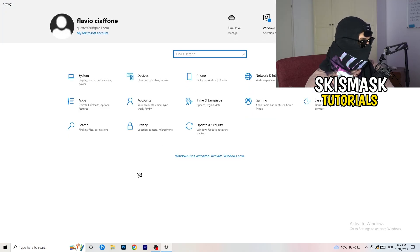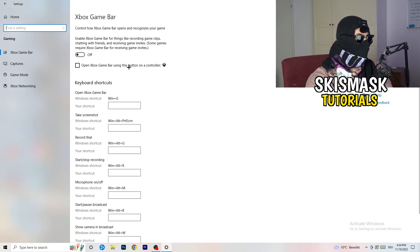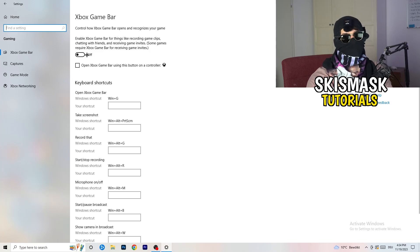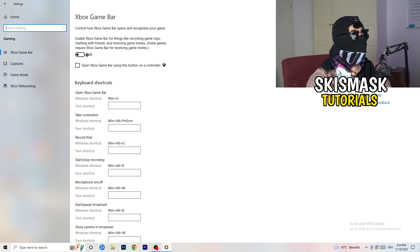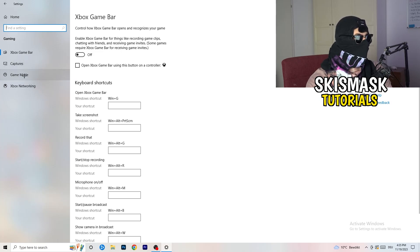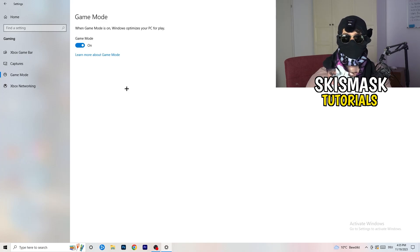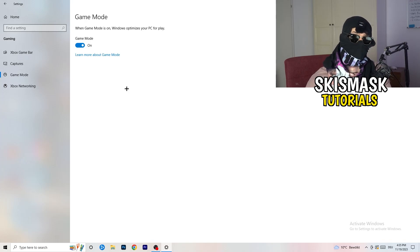Go back and navigate to Gaming. Go to Xbox Game Bar and turn it off. Some people will tell you to turn it on, but turning it off reduces the probability of getting a black screen in-game. Then skip Captures and go to Game Mode. For Game Mode, I can't tell you definitively — for me it works better on, but for others it works better off. Just test both and stick with whichever works better for you.